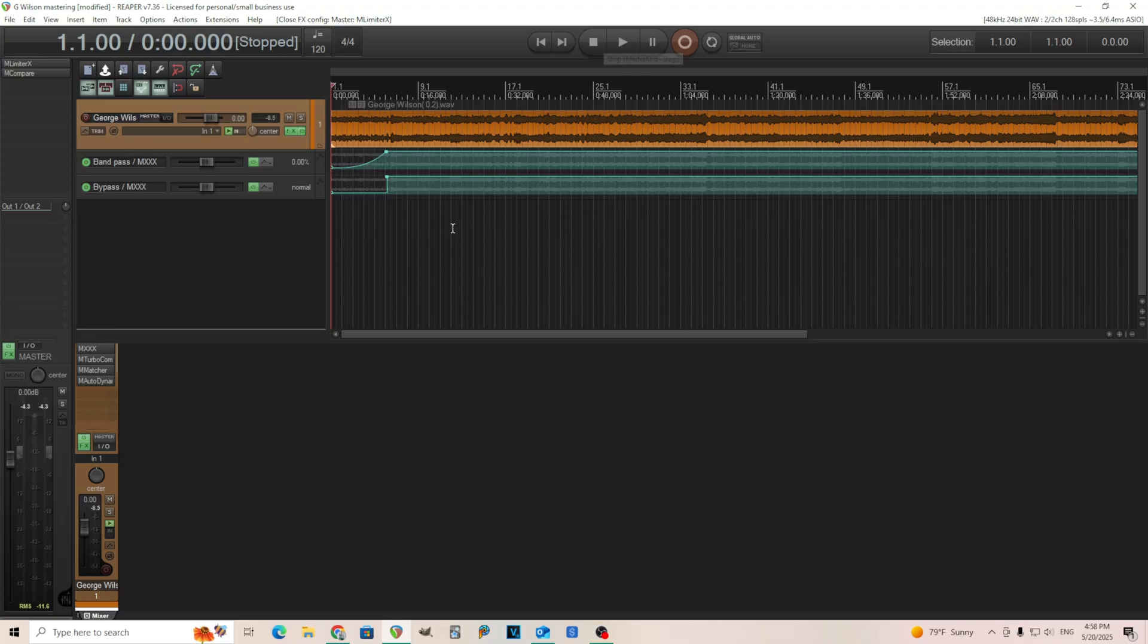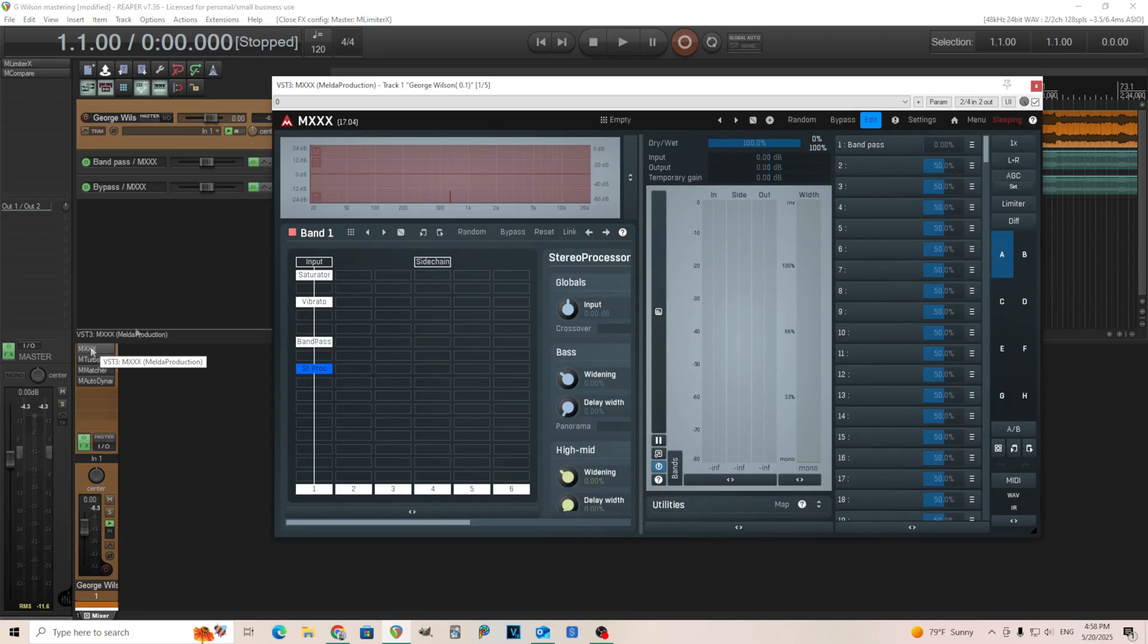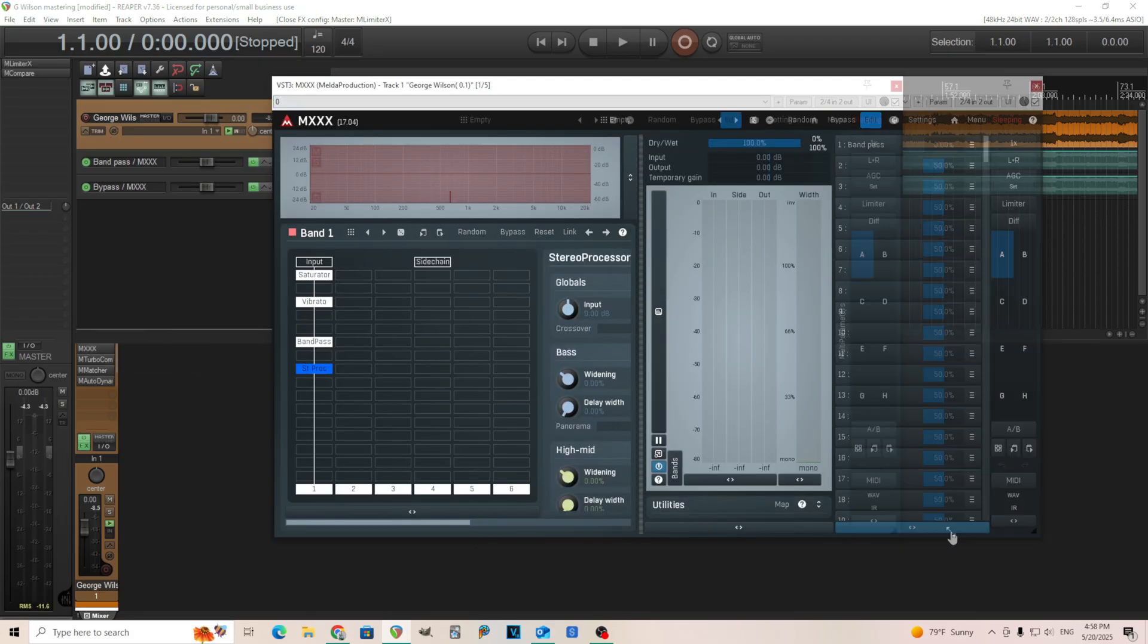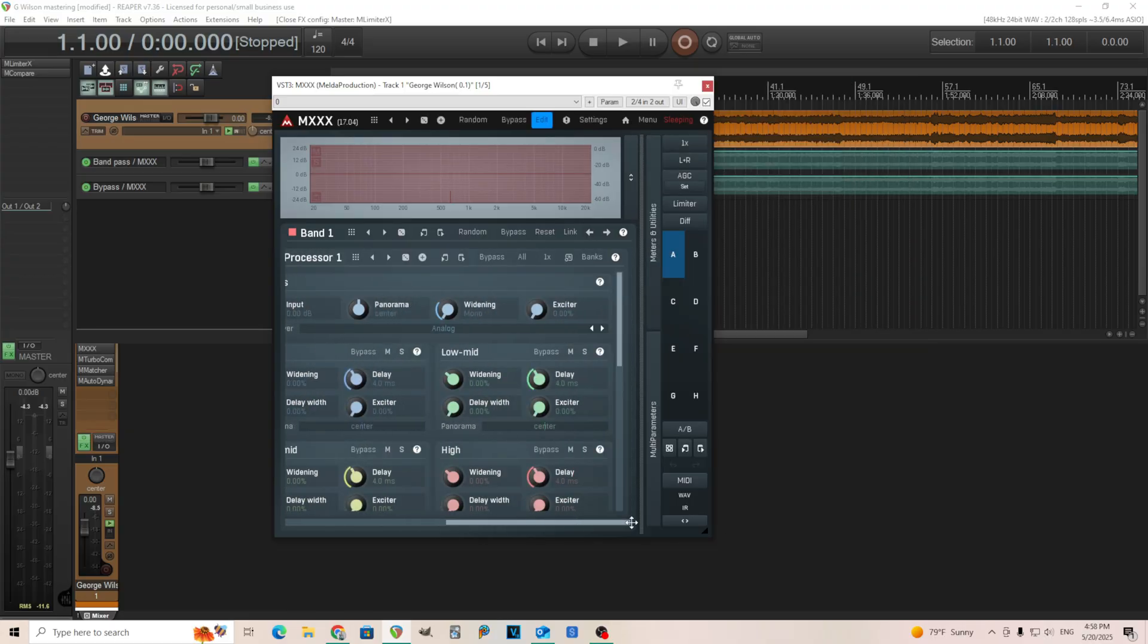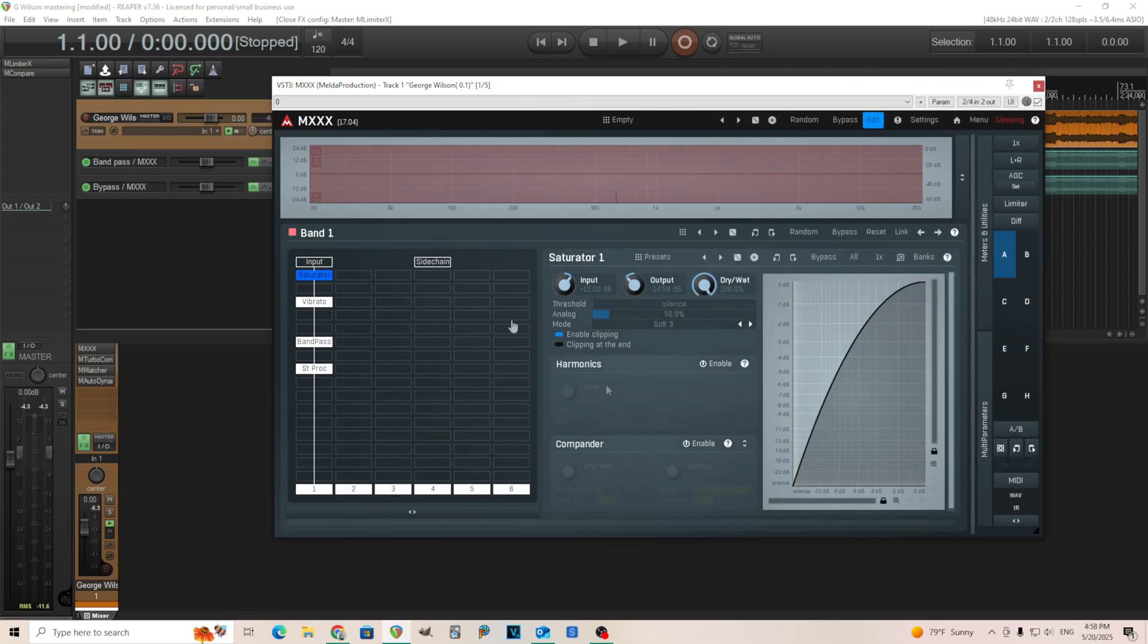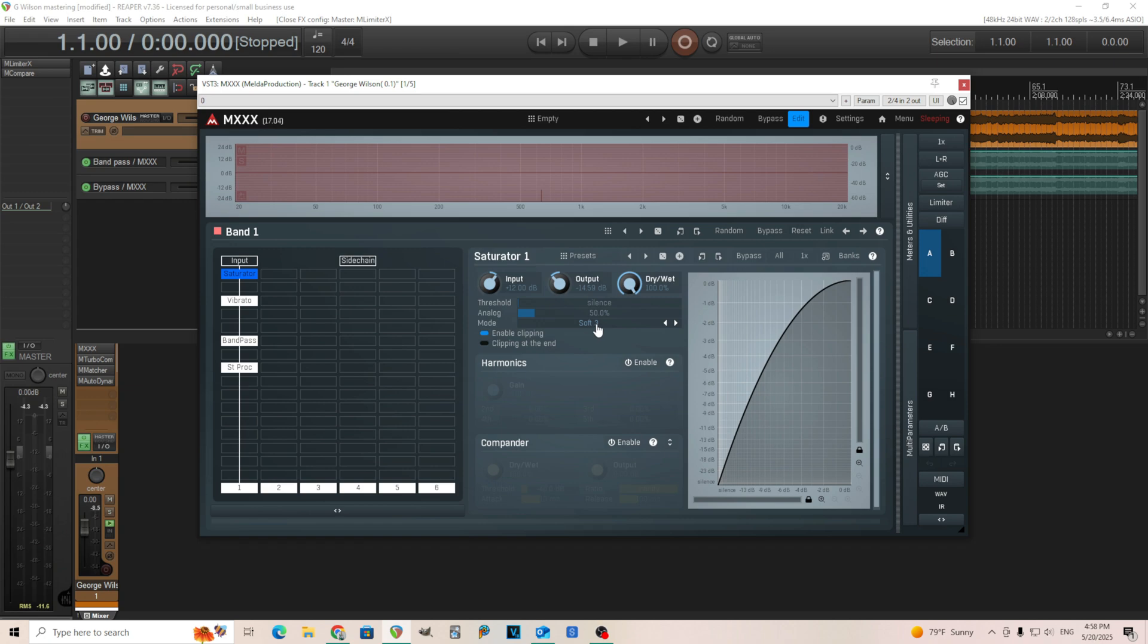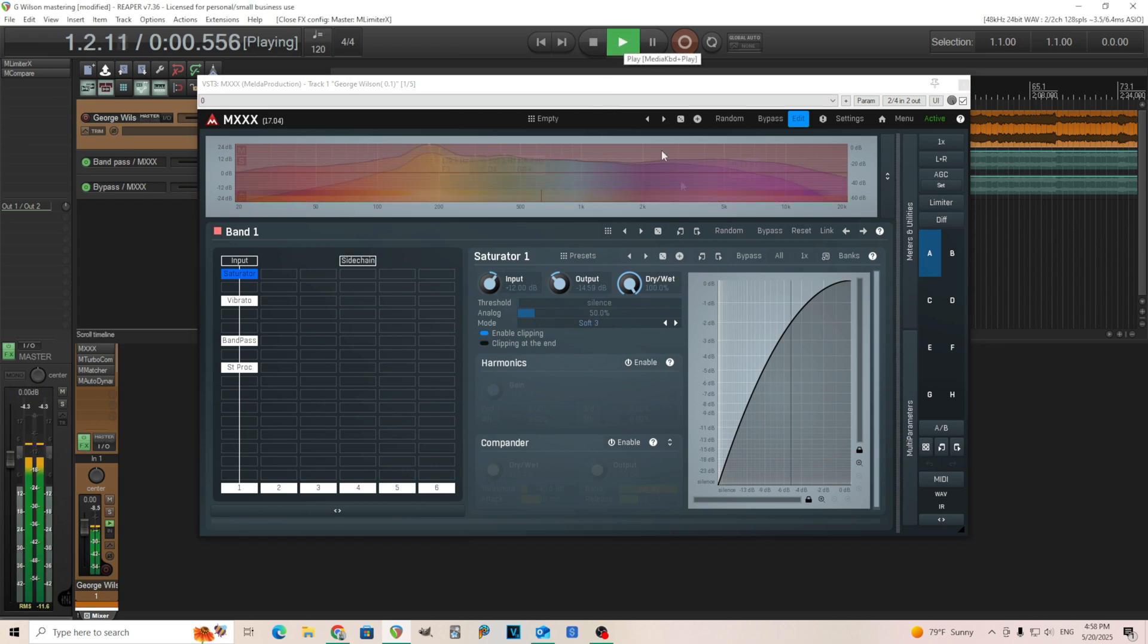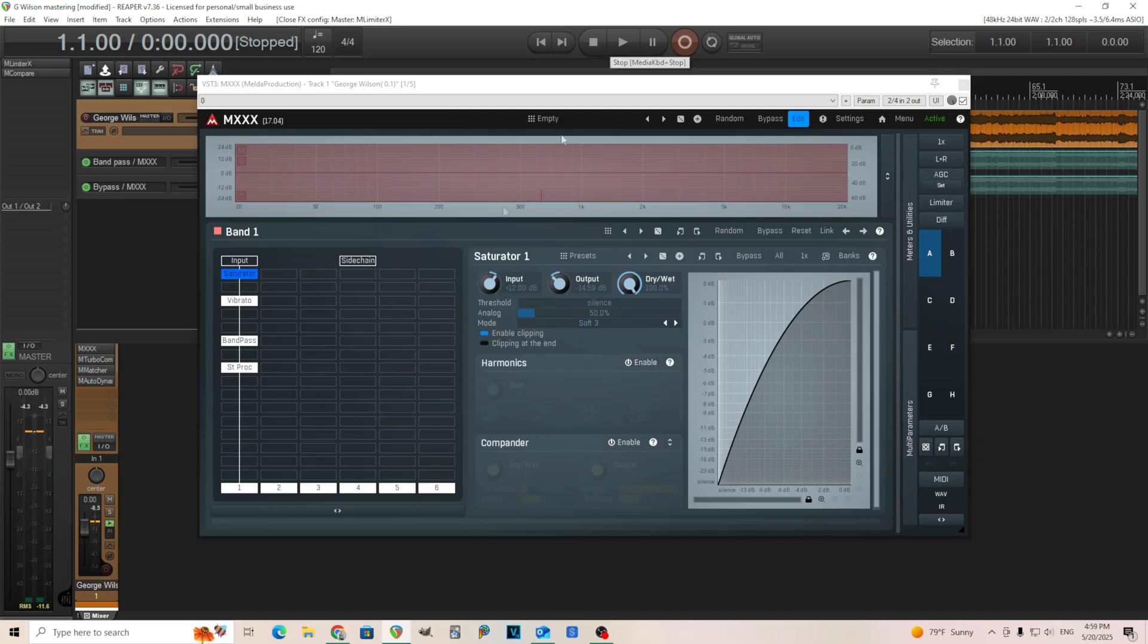So as you hear, it doesn't sound like any kind of modern music. It sounds like something you'd hear on an old record player or something. And I'll show you how I did that.